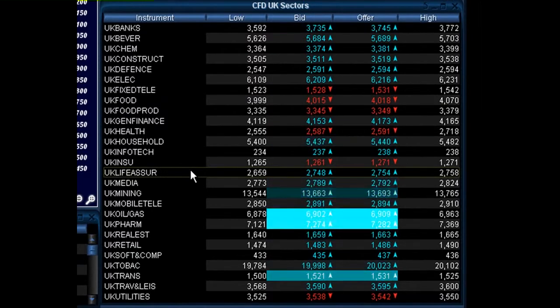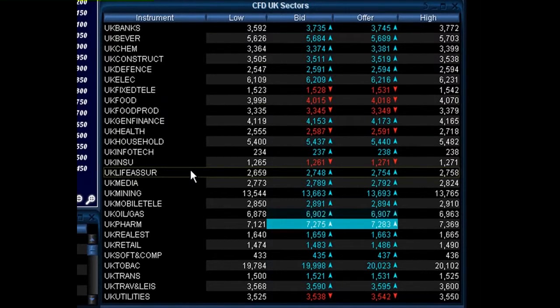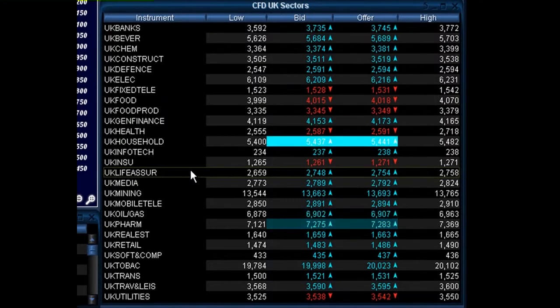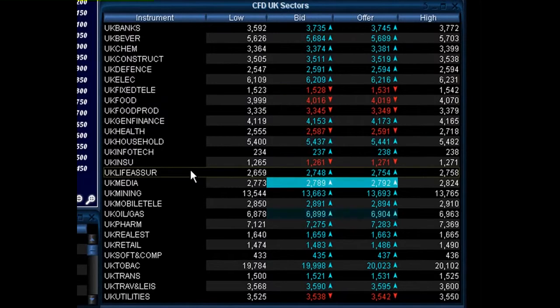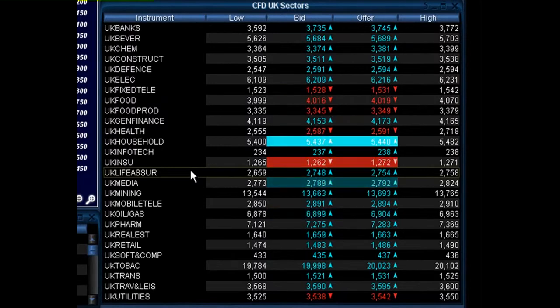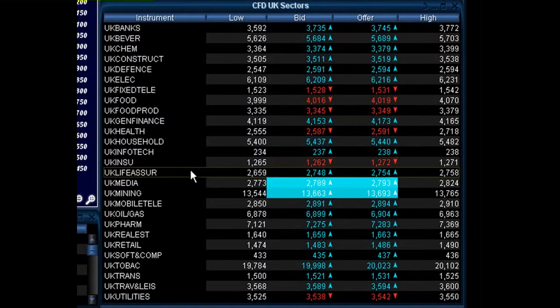So how do we go about bringing these group price windows up, and how do we go about creating our own group, such as a watchlist or a favourites group, that has the information and the financial instruments that we want to see?